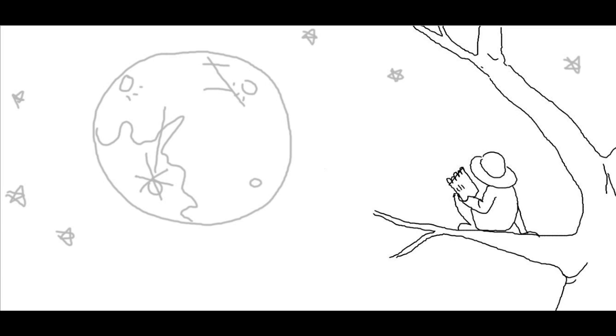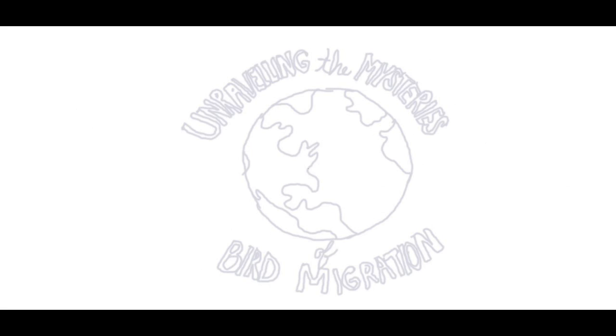Today, we've progressed to tagging radio and satellite methods, methods that have allowed us to unravel some of the mysteries of bird migration.